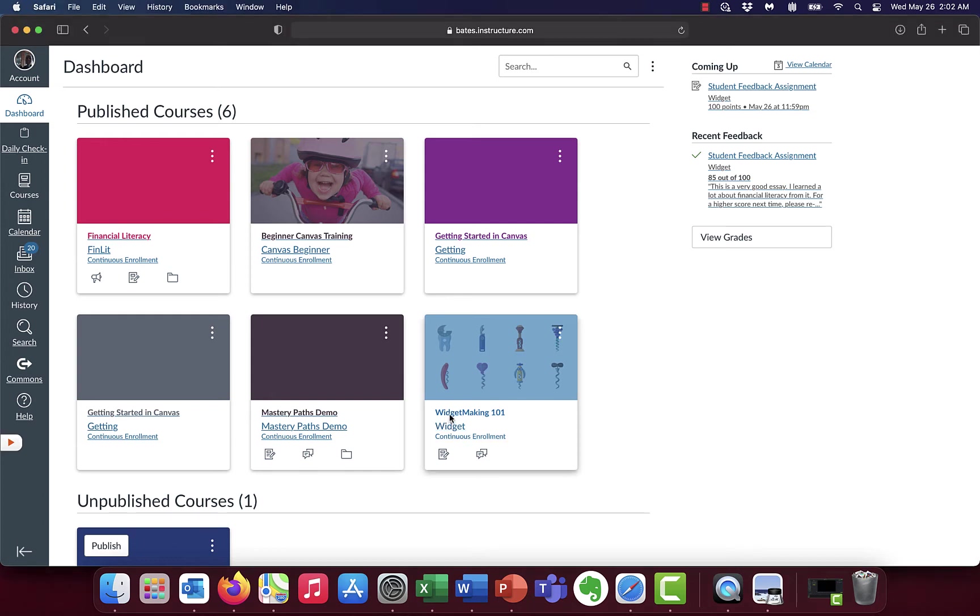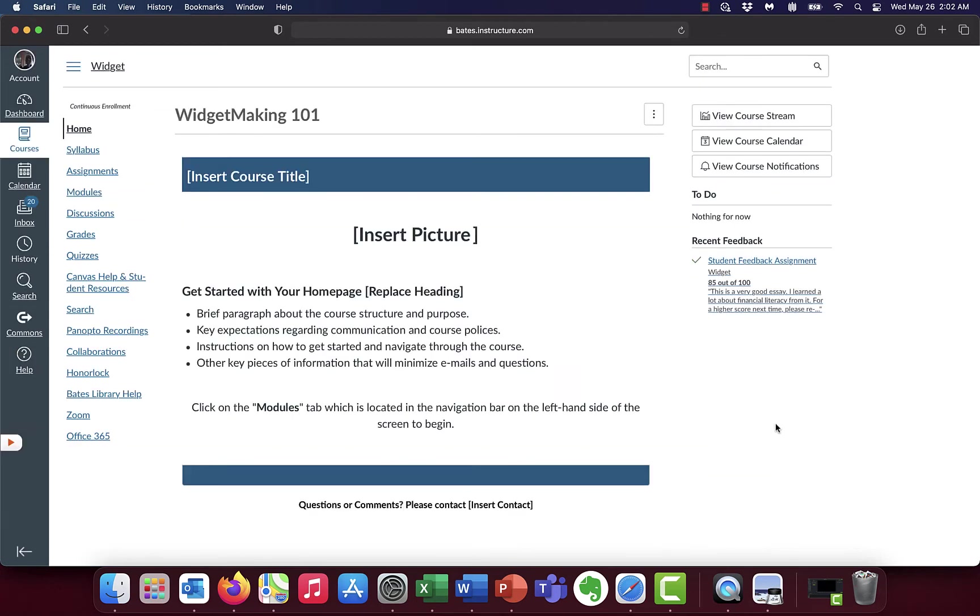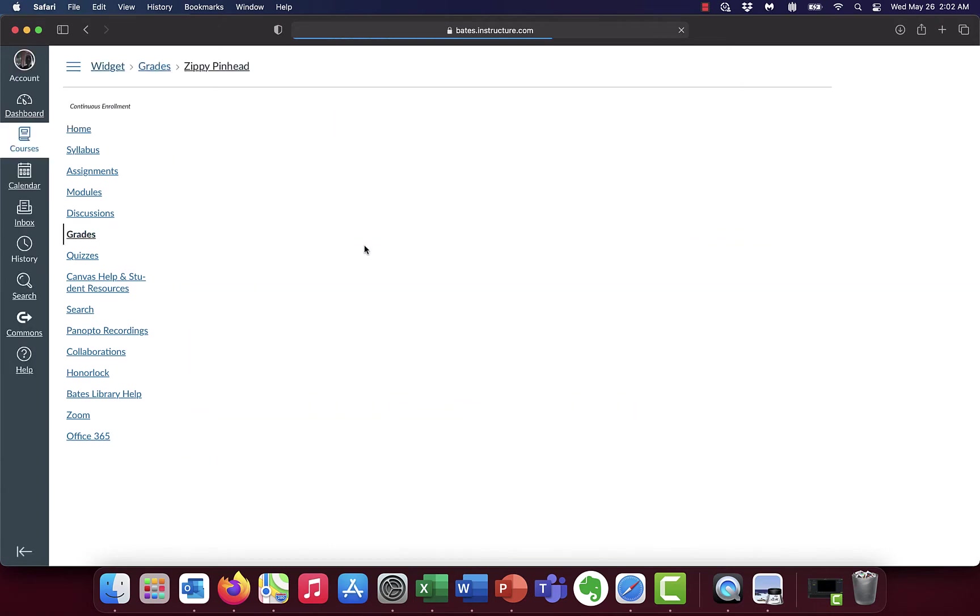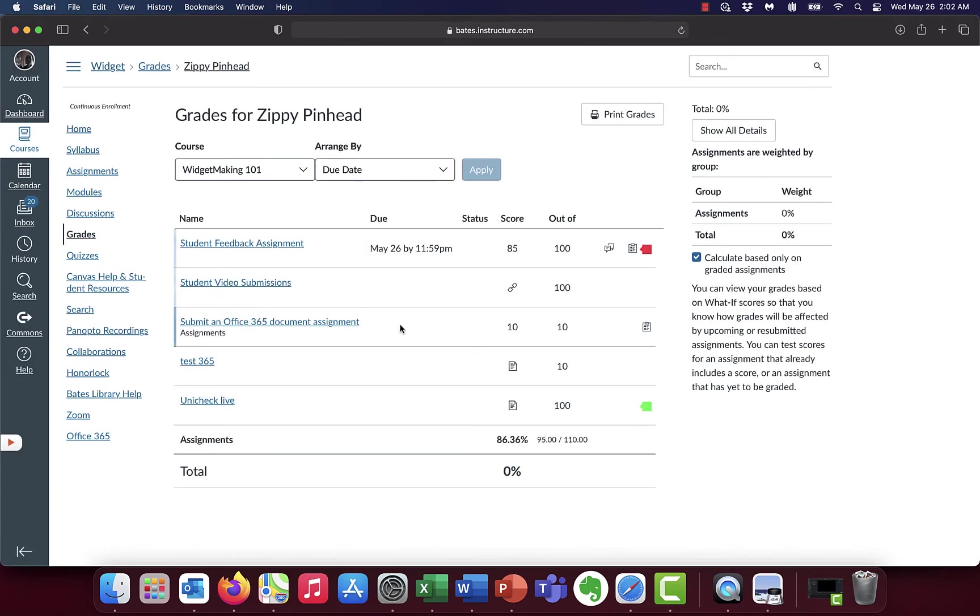But we're going to start with the computer version and it starts off pretty easy. You simply click on the class and go to the class that the assignment is in. There's a couple of different ways to get to it, but the easiest is probably simply to click on grades.